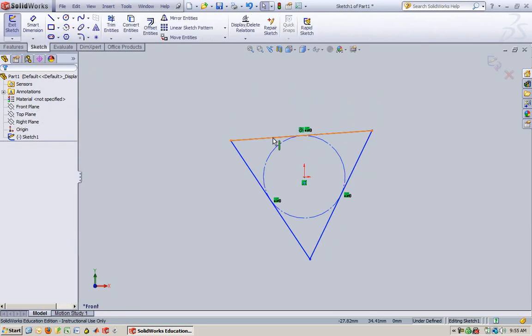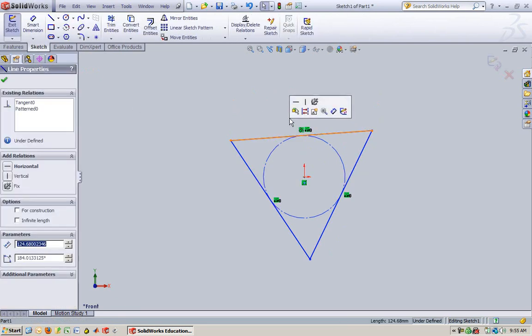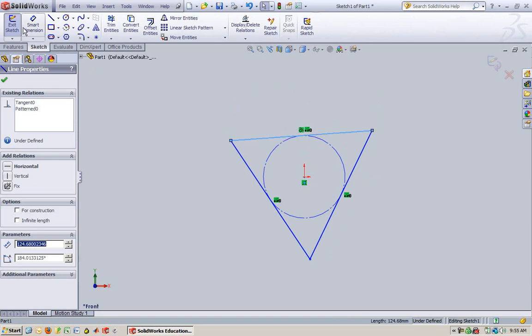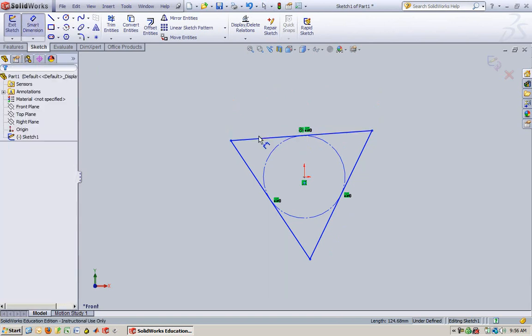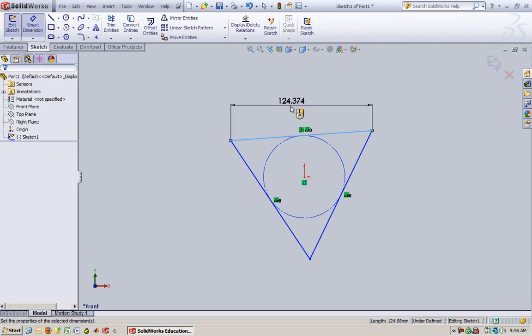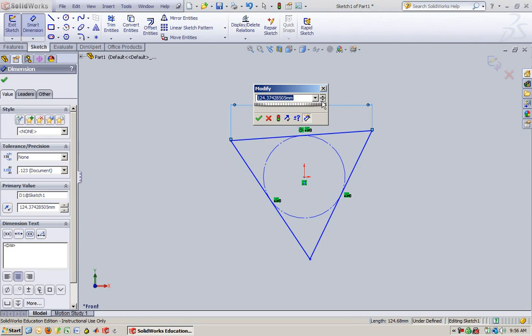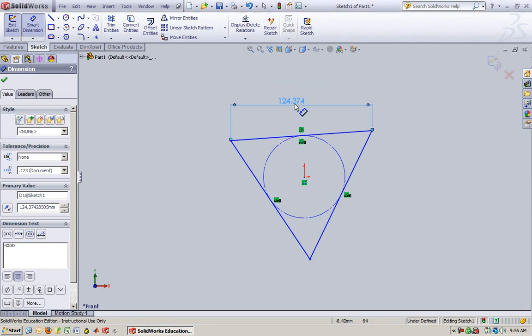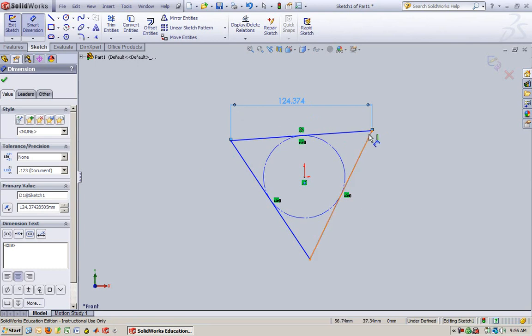I'm going to edit the sketch. I want this side to be... That's important. See how that's like this? That's saying that with this angle, I want that length. So that's kind of like a hypotenuse.